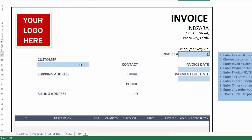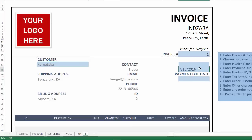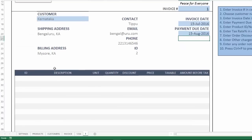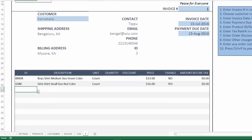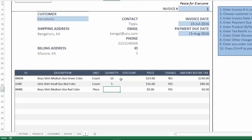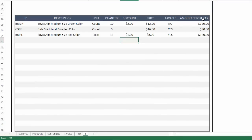For this specific invoice I can choose my customer and the customer data automatically appears. I type in the invoice date and payment due date. Now comes the time to select my products — you can choose from the dropdown menu from the list of products entered in the product sheet. Let's say I want three products: 10 units, 5 units, and 15 units. I'm giving a discount of two dollars on one item, and a discount of one dollar on another. These amounts are automatically calculated. You can also customize the display to show amount after tax if you prefer.